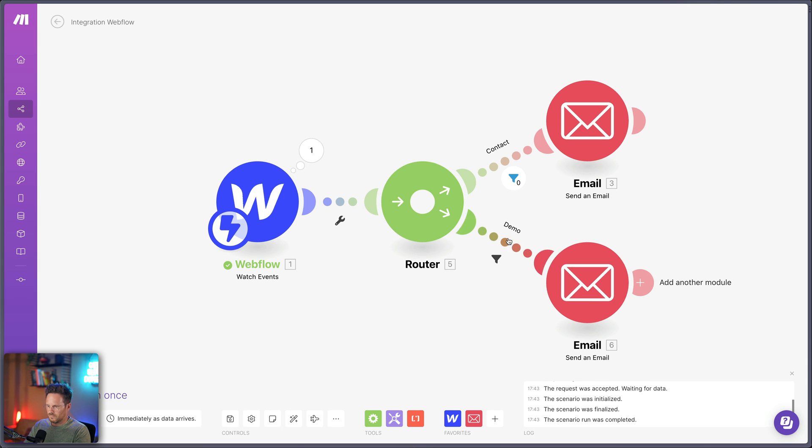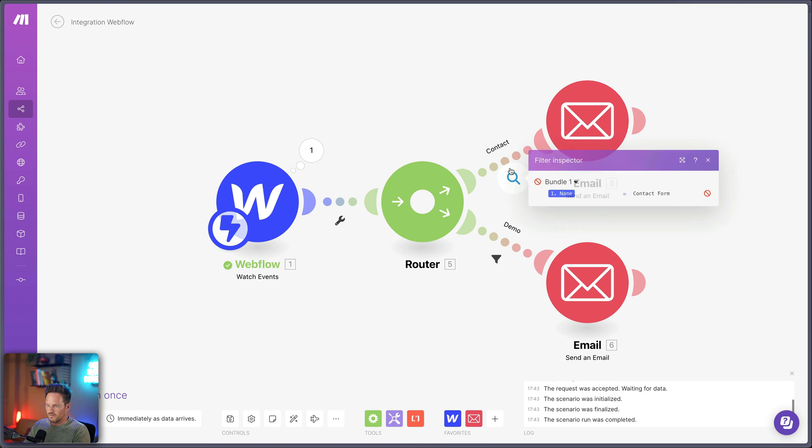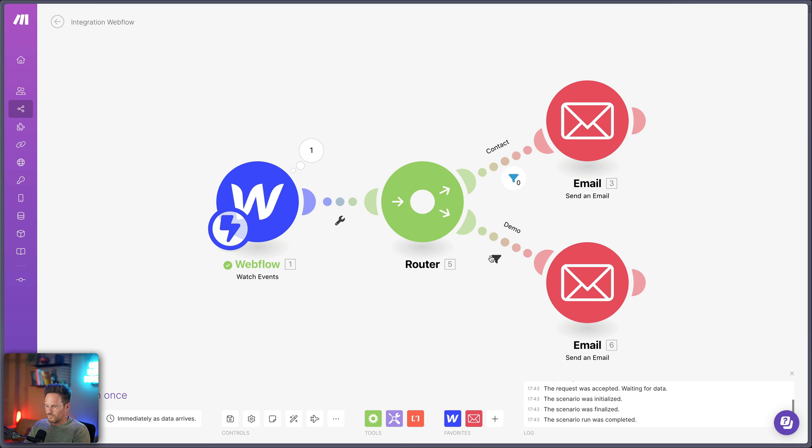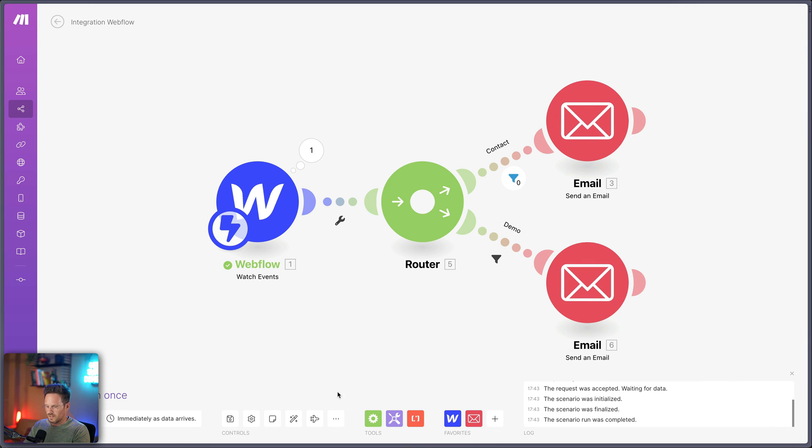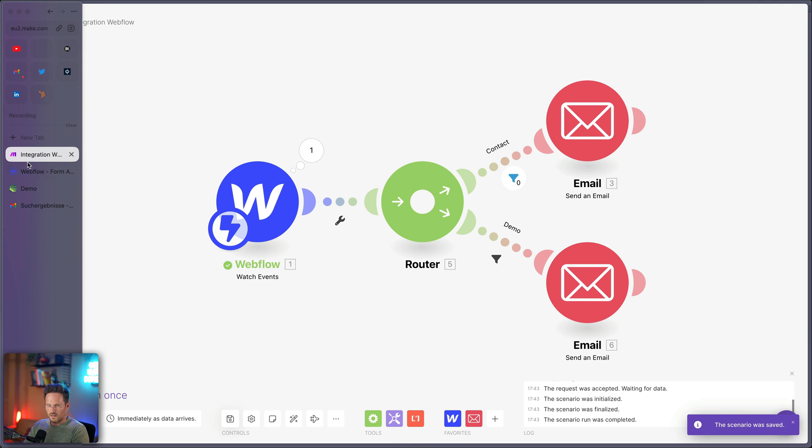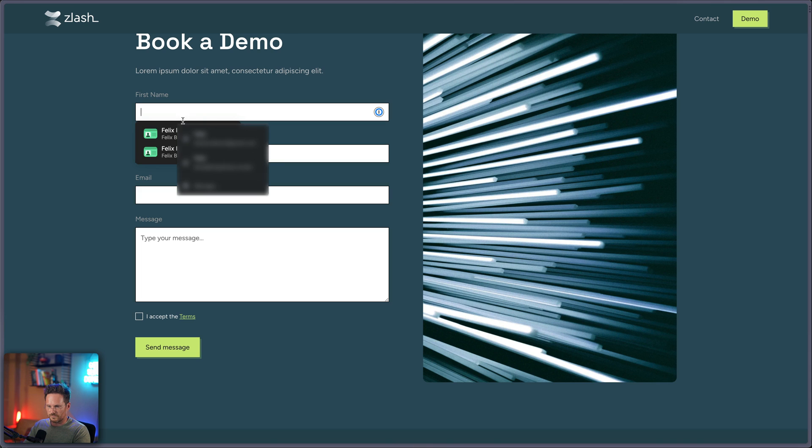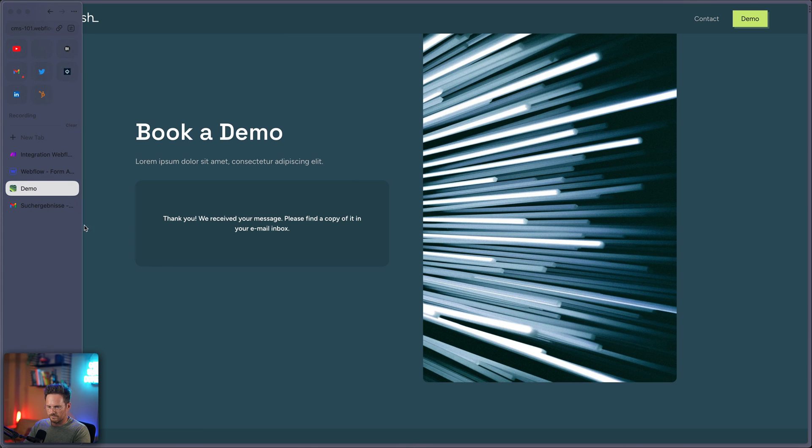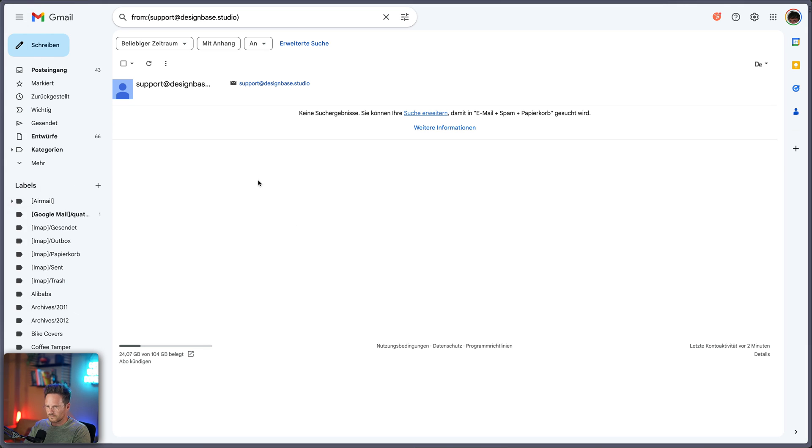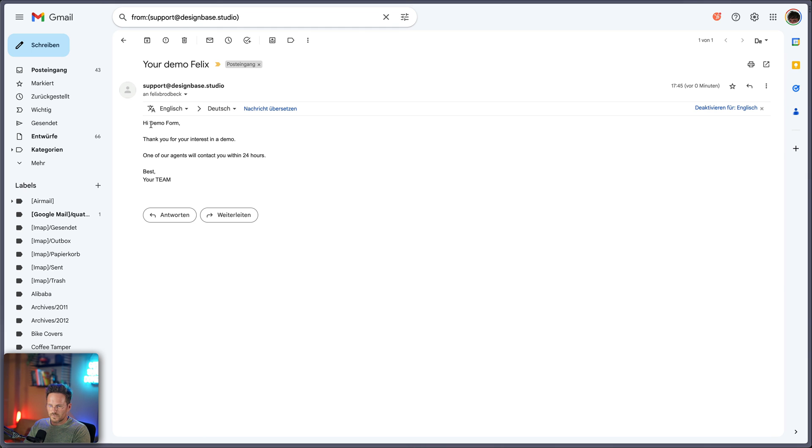So now you can see we have here like this router and two modules that will send out the email. And if you click here, you can see this one is contact form. And this one is demo form. That's nice. Let's save it. And let's save it. And let's go back to our website. Refresh. Fill out. Let's write demo now. And if you can see your demo Felix. Hi demo form. Okay.